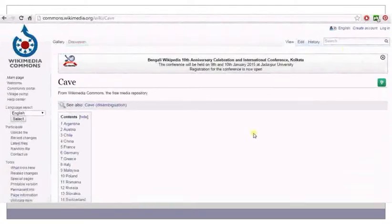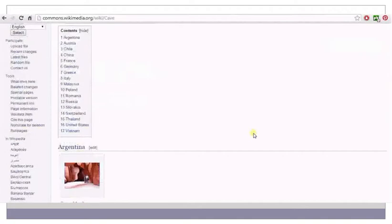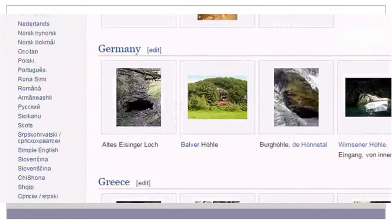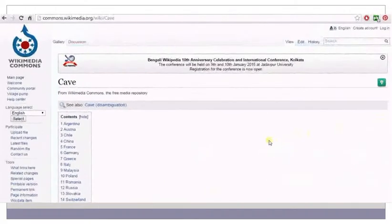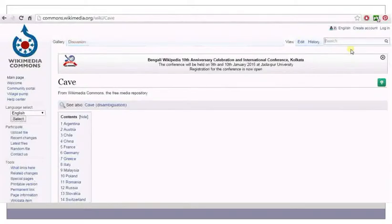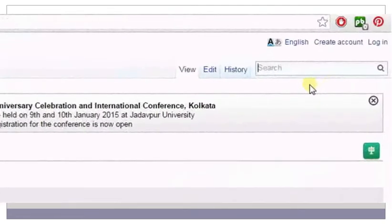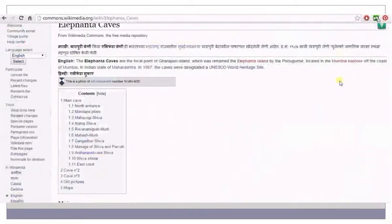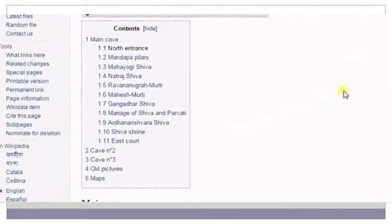Wikimedia Commons will display results for caves. Images of caves are displayed country-wise. If you would like to search for a specific cave, then type the name of the cave in the search box, then press enter on your keyboard or click on the search key. The content table of the various images for Elephanta Caves is displayed. You can either click on any of the specific images that you want, or scroll down to see the thumbnails of these images.